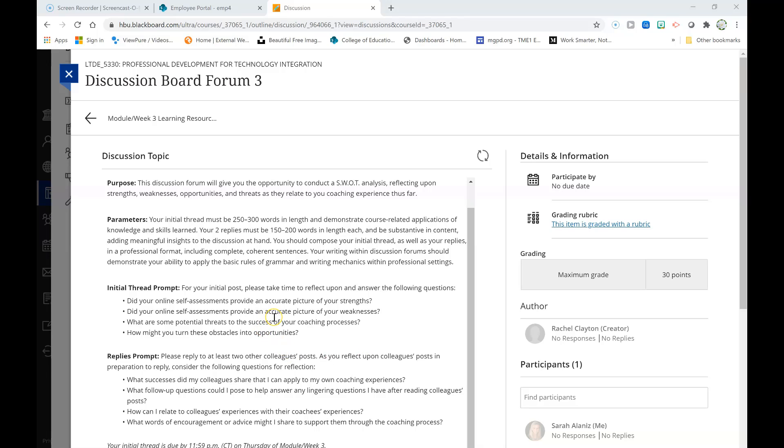And so you should be answering these questions based upon your coaching endeavors thus far. Basically, based upon the time that you have been able to spend with your coachees in addressing their instructional or professional goals.